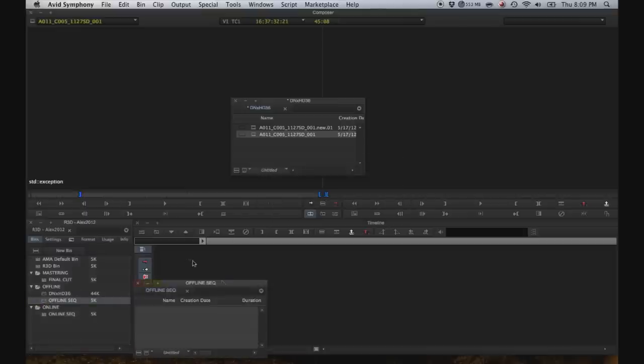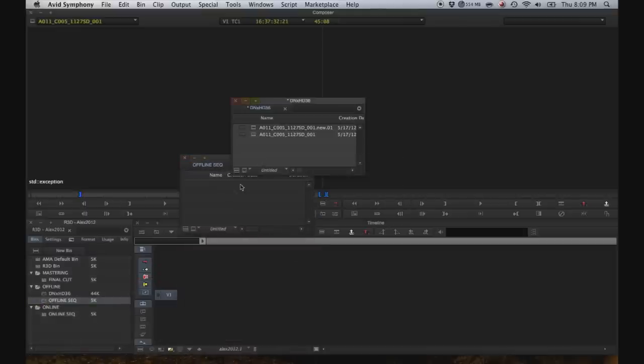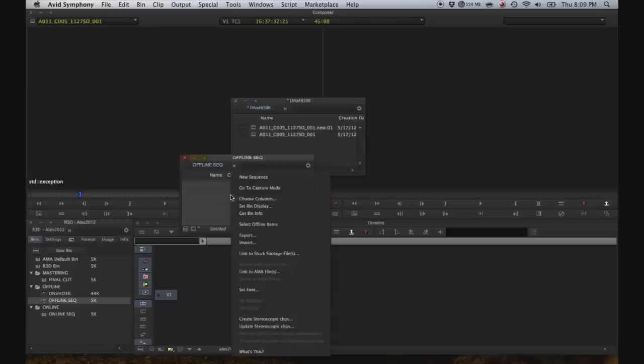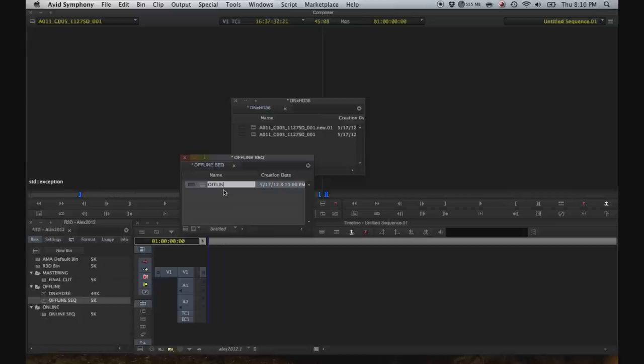So open up offline sequence, create a new sequence, and this is going to be our edit. And stand by while I make a quick edit.